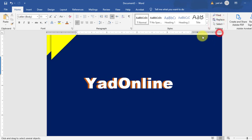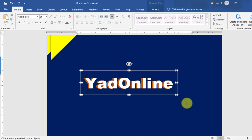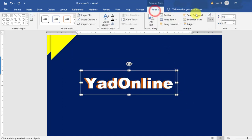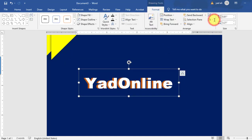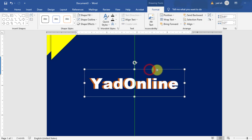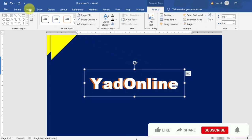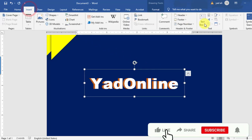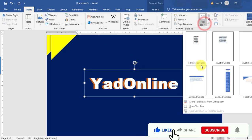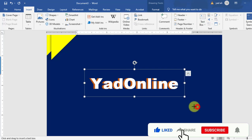Now, by using the Select Object tool, select all elements and then from the Format tab group them, and horizontally align the group to the center of the page.